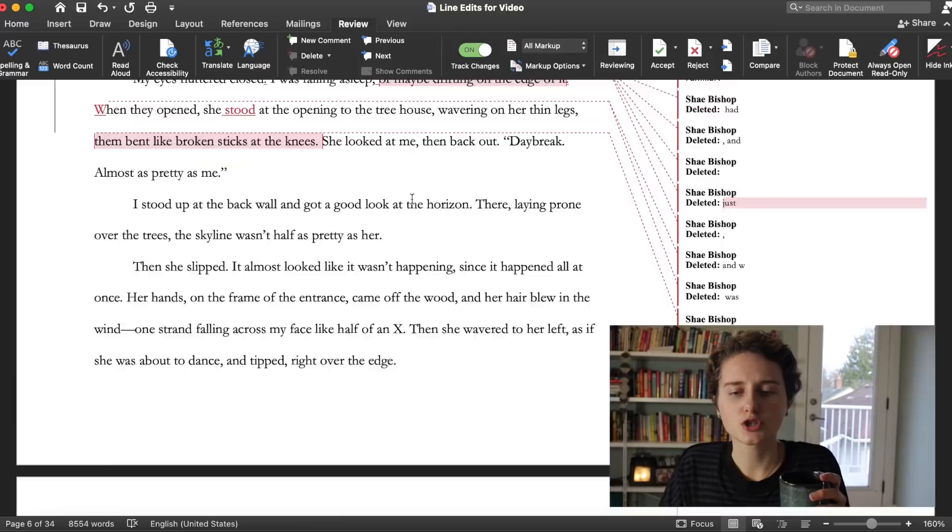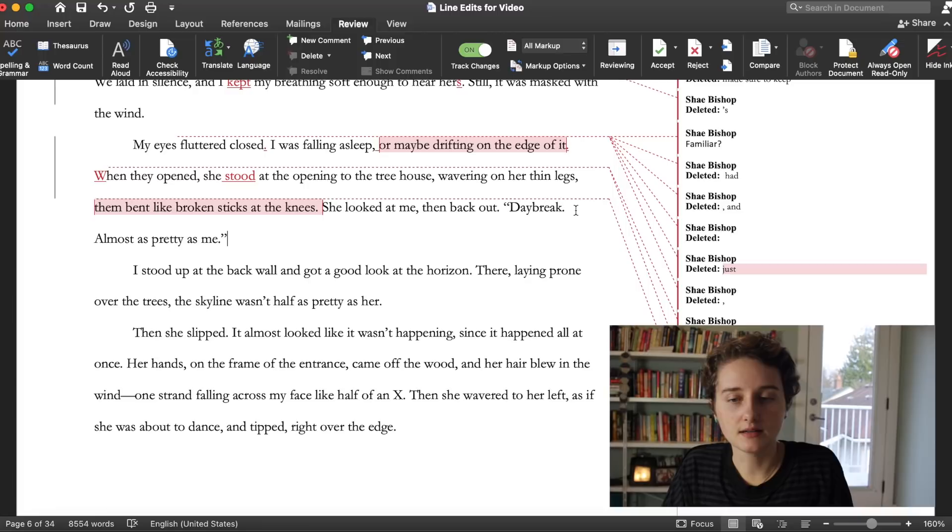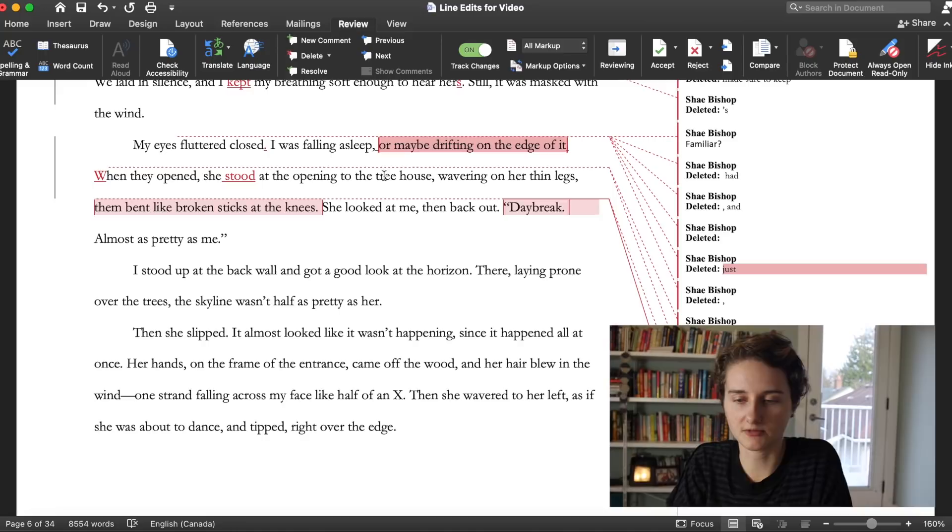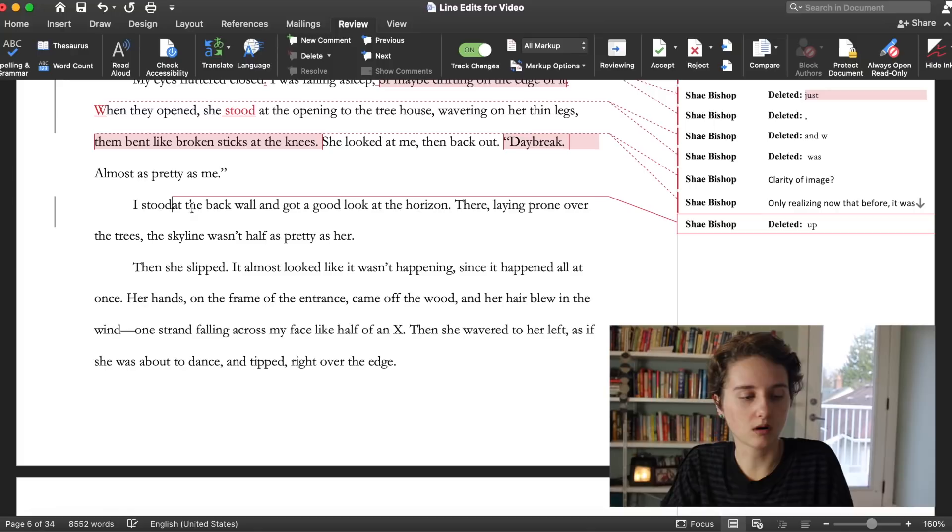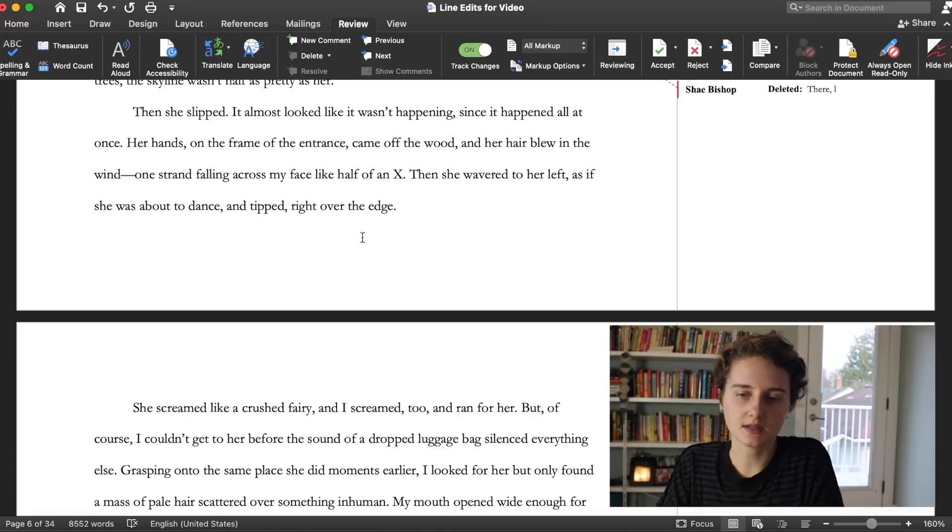Daybreak, almost as pretty as me. So it was night beforehand. I never got the sense of that until now. I think that this excerpt could definitely be fleshed out with a bit more description just because treehouse, it's an interesting place so we could get more about what it looks like. See I didn't even know what time of day it was. Queen, this character's dialogue is very iconic. I stood at the back wall and got a good look at the horizon.